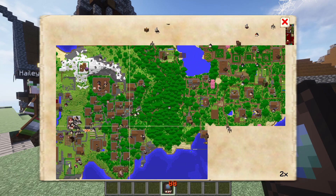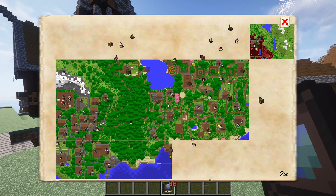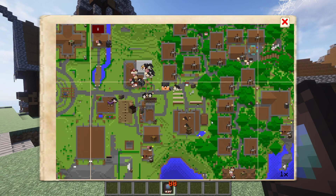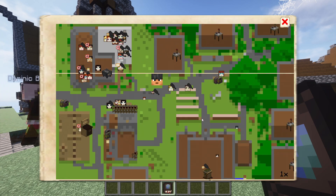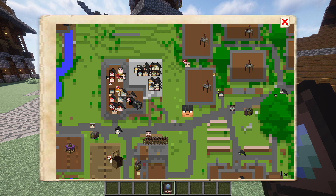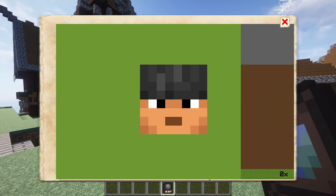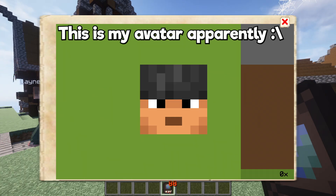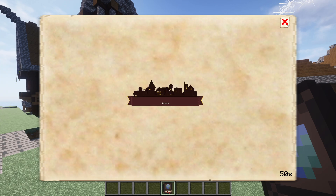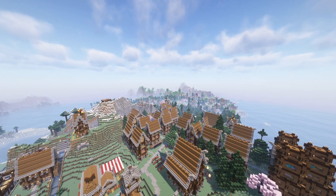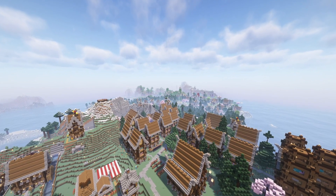To navigate around the map, simply click and hold anywhere on the map and drag your mouse around to move about. You can zoom in and out by using the mouse's scroll wheel. The default view is 1x. The closest zoom-in distance is 0x. The maximum zoomed-out distance is 50x, though it might be dependent on how far you've travelled in-game.